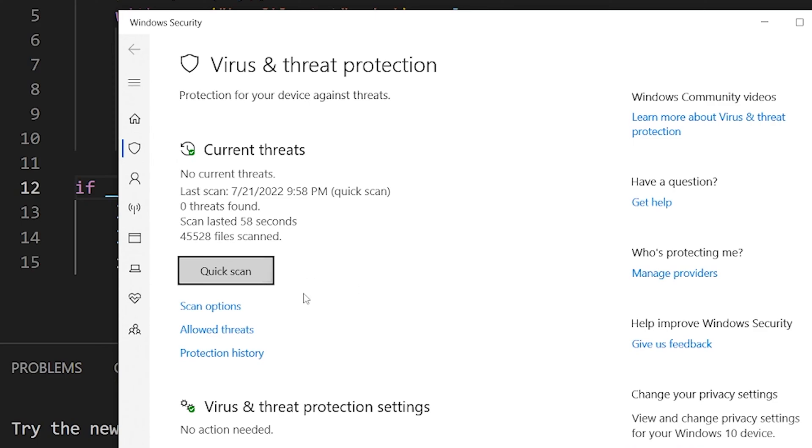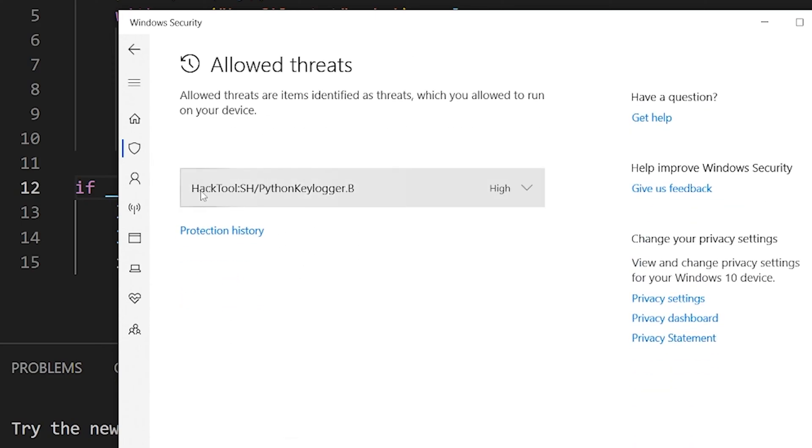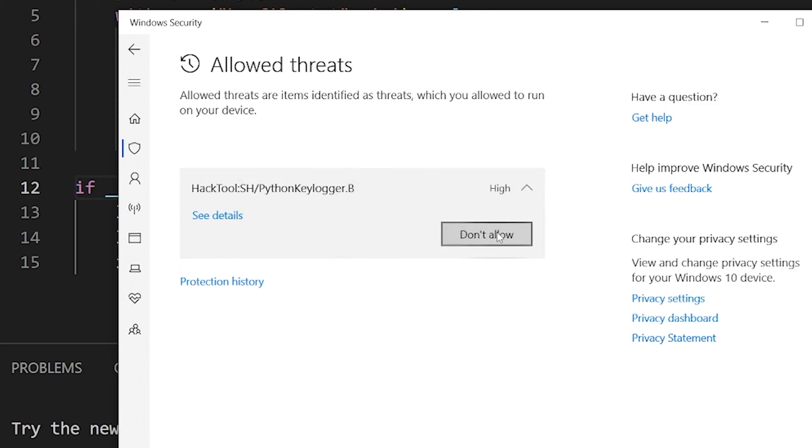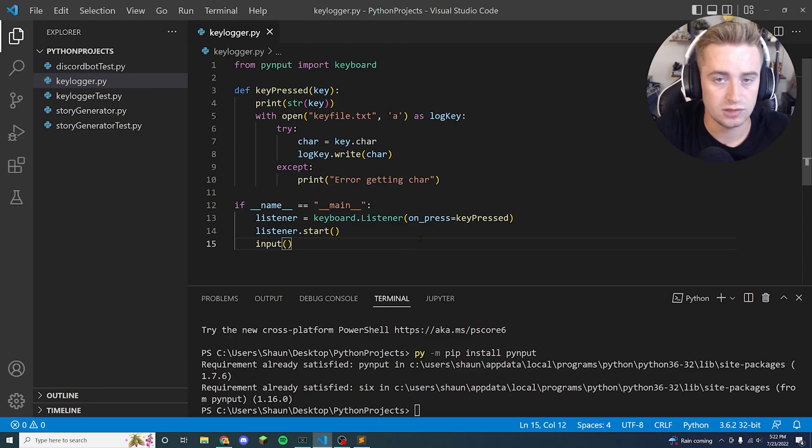And the only reason mine looks a little different here is because I've already allowed it. So if you click Allowed Threats, you'll notice HackTool Python Logger, whatever it thinks this is bad - and it would be right, you don't want a keylogger on your computer. Right here we have it, and you'll notice I have it allowed, and I can mark it as Don't Allow, but right now we're running it so I wanted to allow it.